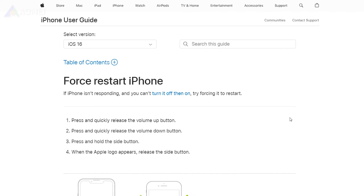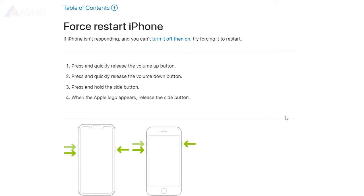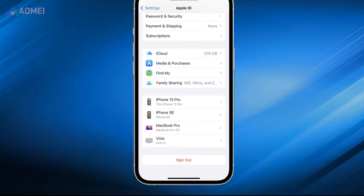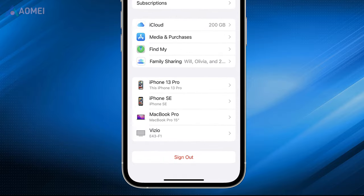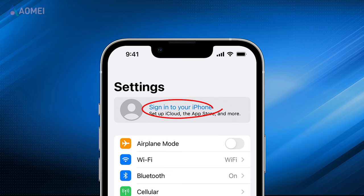If needed, you can force restart iPhone to eliminate any random glitches that may cause Apple Music Library not syncing. You can also try to log out of your iTunes in App Store first, and then log back in to troubleshoot the ID issue.